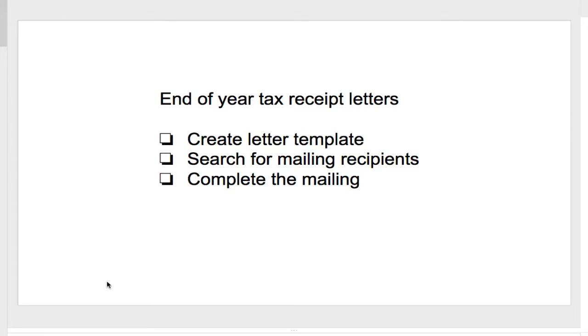Hi, in this video we are going to go over the end-of-year tax receipt process, which really has three components. One is to create your letter template, second is to search for the recipients, and then third is to complete the mailing, which is actually the simplest part.